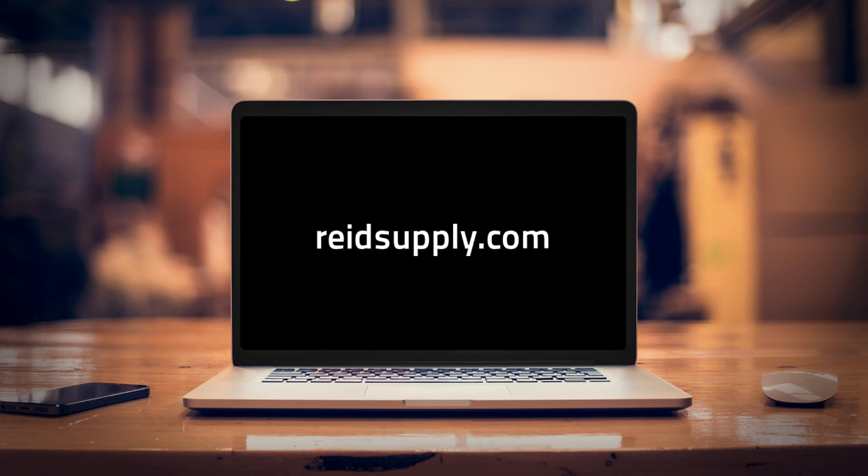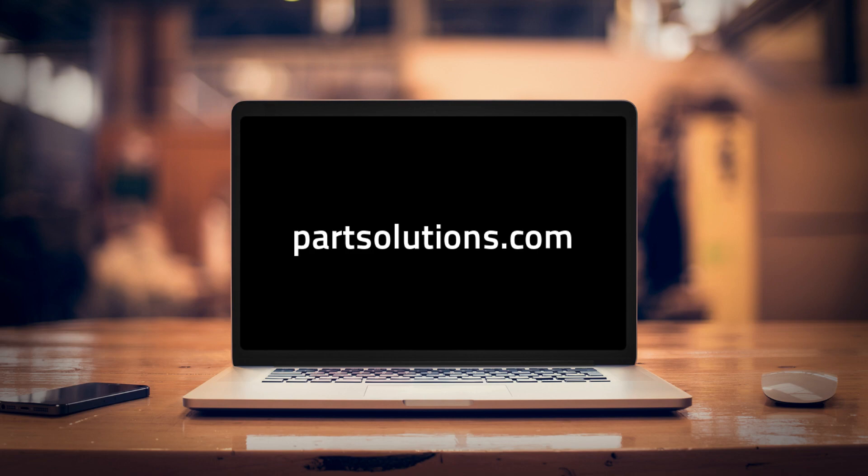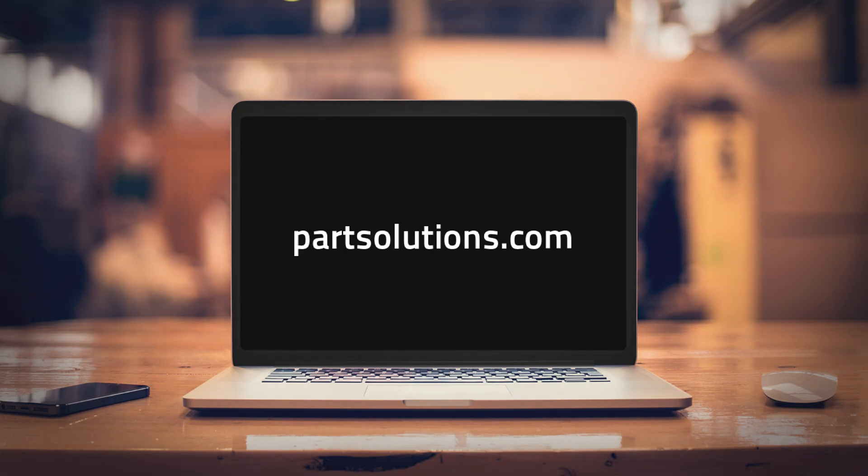For more CAD downloads and industrial components, visit reedsupply.com. And check out PartSolutions.com to learn more about online solutions for industrial manufacturers.